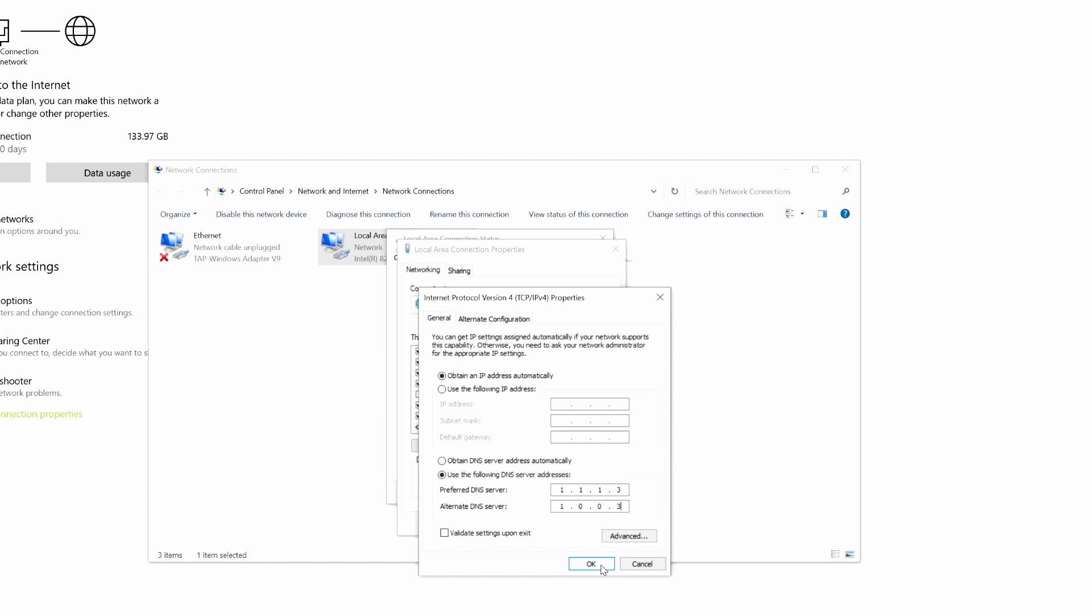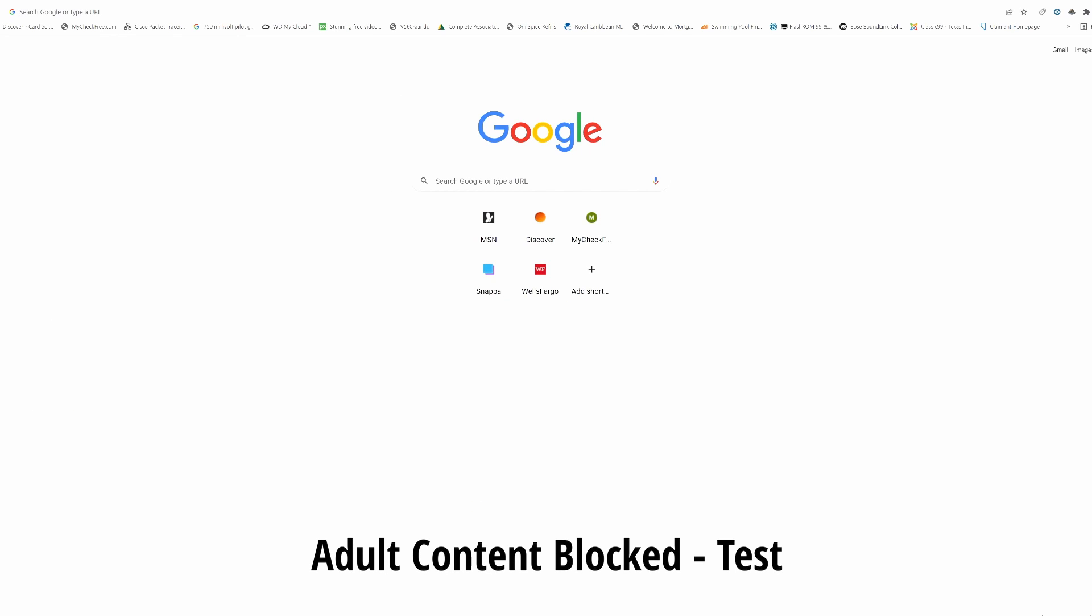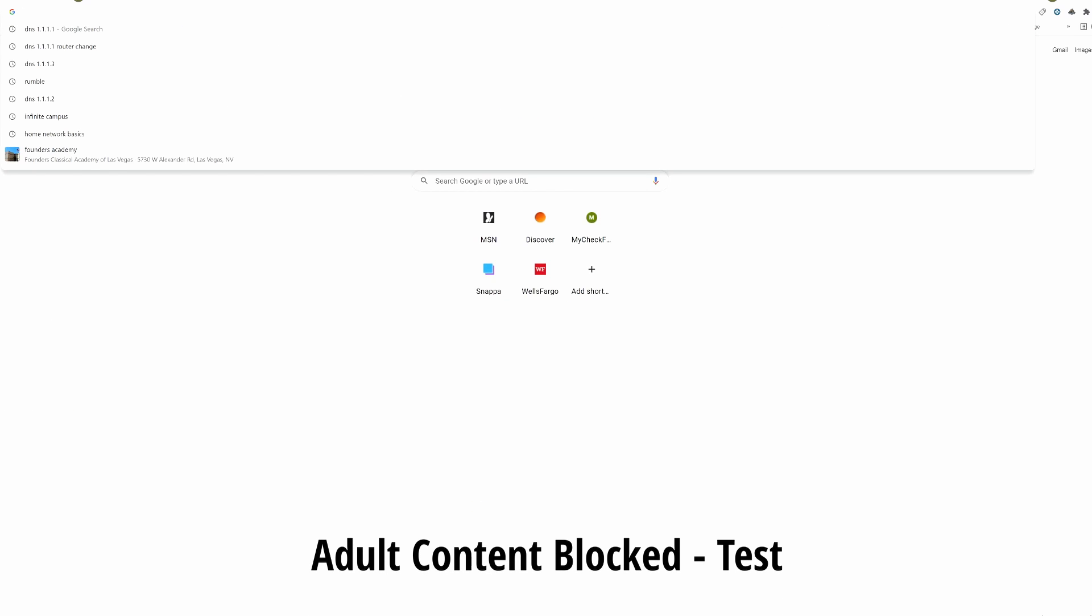And once again, primary DNS 1.1.1.3, secondary DNS 1.0.0.3. This blocks all malware and adult content for this computer, but not for the network. Like I said before, I recommend changing the router settings. This protects your entire network and can possibly increase your internet speed. So once your settings are all changed, we're going to type in a popular adult website and see if it's blocked. And lo and behold, it's blocked. Awesome.